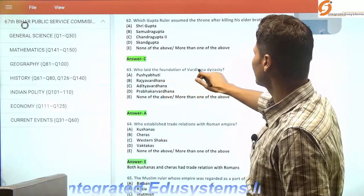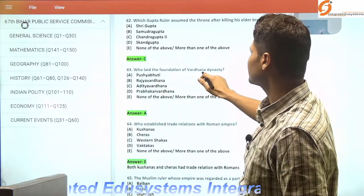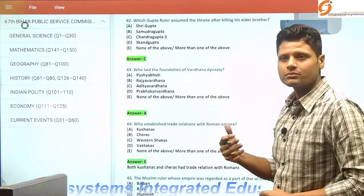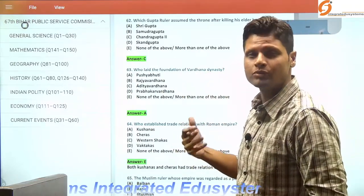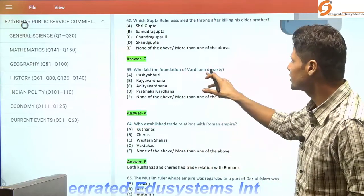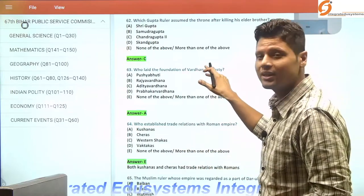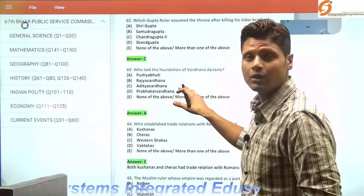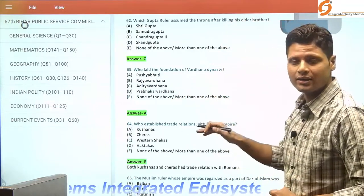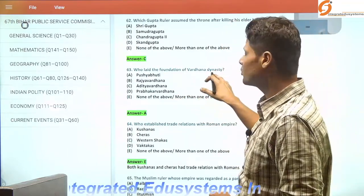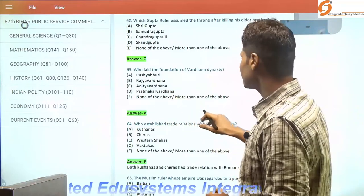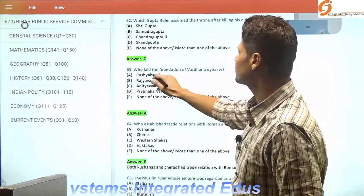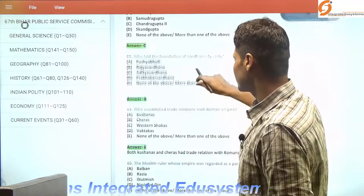The next question: who laid the foundation of the Vardhana dynasty? The most famous ruler of this dynasty was Harshavardhan, and the dynasty flourished around today's Haryana with its capital at Thaneshwar. The one who laid the foundation of the Vardhana dynasty was Pushyabhuti.